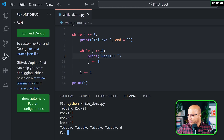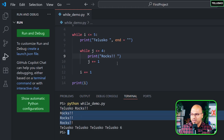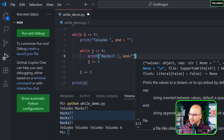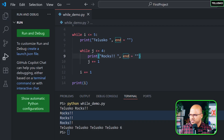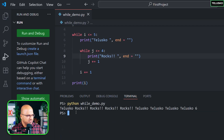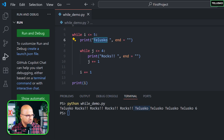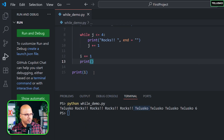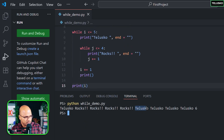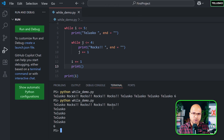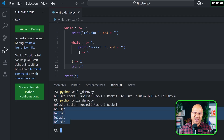The issue is rocks printing on a new line after the inner loop. I'll fix that by adding a blank print after the inner while loop to move to a new line before the next 'telescope'. Running it now: 'telescope rocks rocks rocks rocks' appears, then a new line for the next telescope — but rocks only print four times for the first telescope. Something is still wrong.